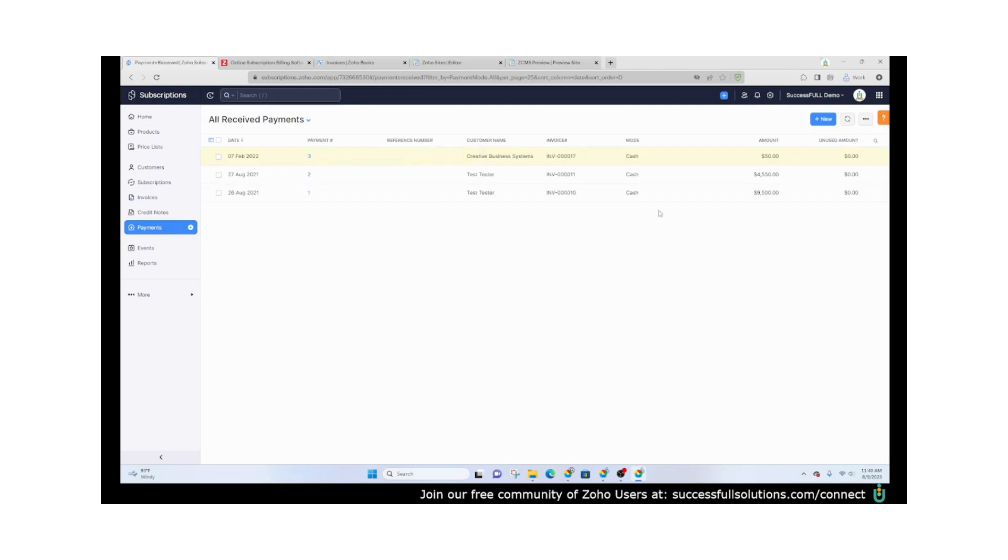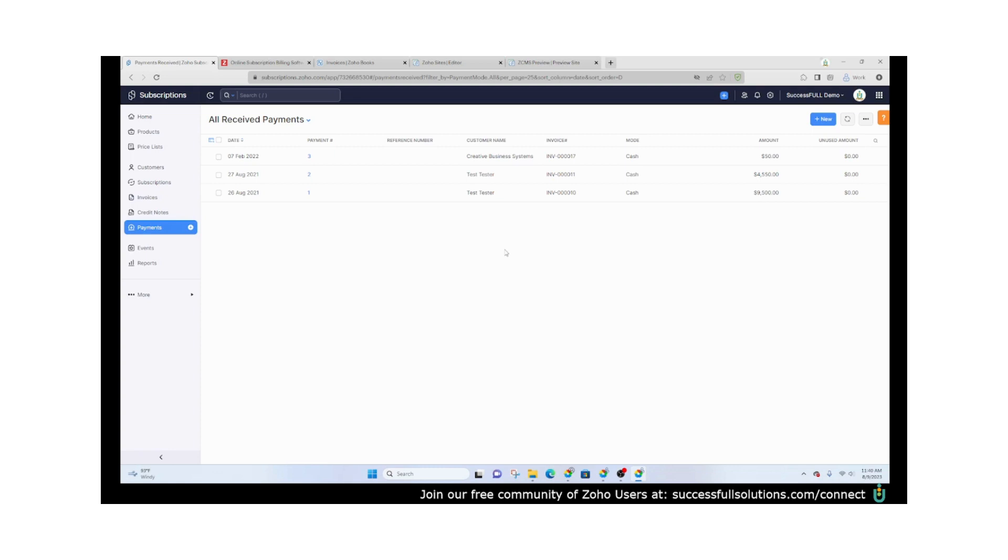Zoho Subscriptions has been very helpful. We use it ourselves especially for our Stream Path members, those who would like to be able to get a little bit more guidance as they learn to customize their own Zoho system. You can find out more information within the community. Again, you can join at successfulsolutions.com/connect. Until next time.